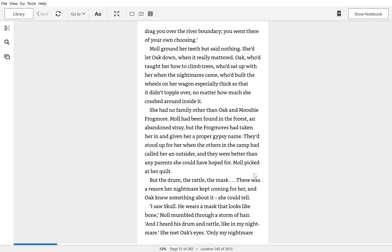Mole ground her teeth but said nothing. She'd let Oak down when it really mattered. Oak, who'd taught her how to climb trees, who'd sat up with her when the nightmare came, who'd built the wheels on her wagon especially thick so it didn't topple over no matter how much she crashed around in it.